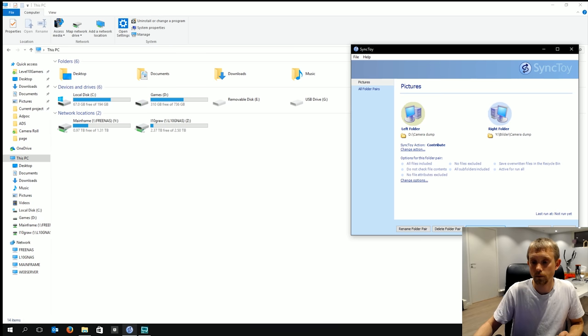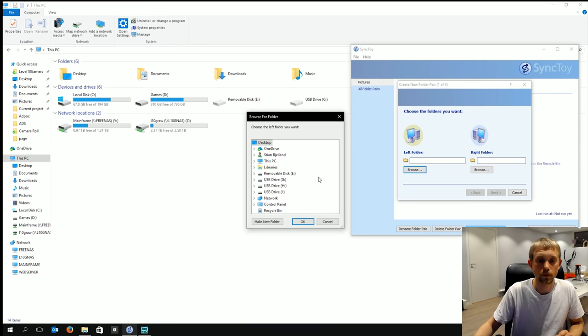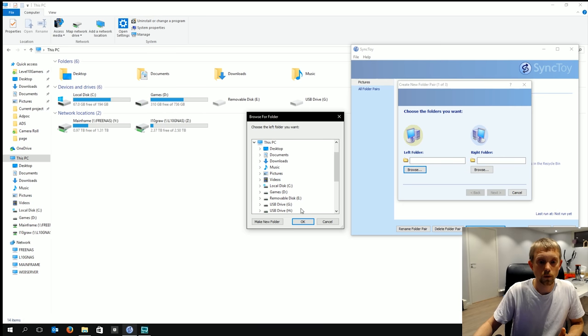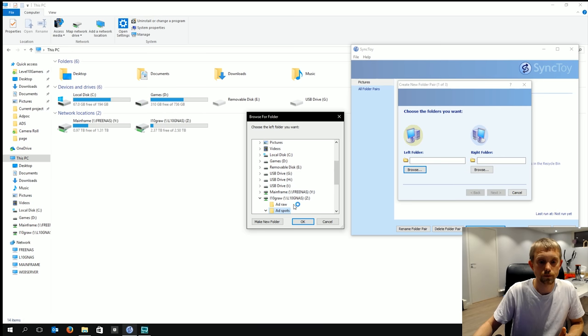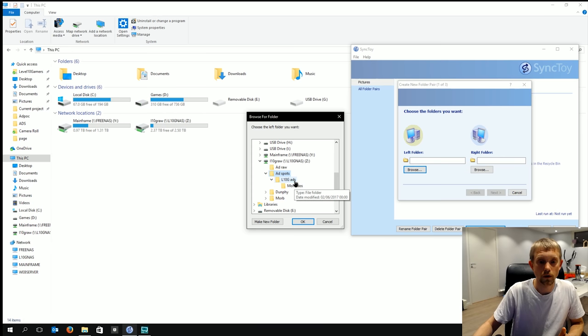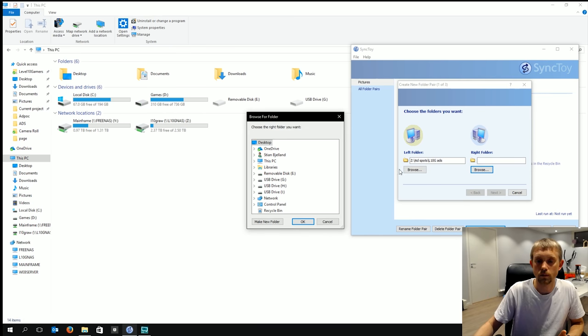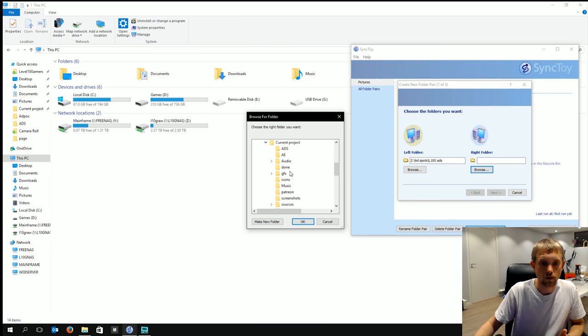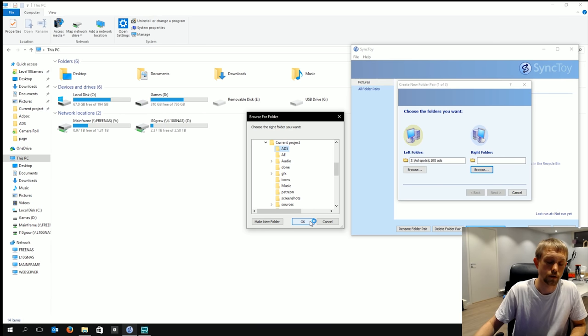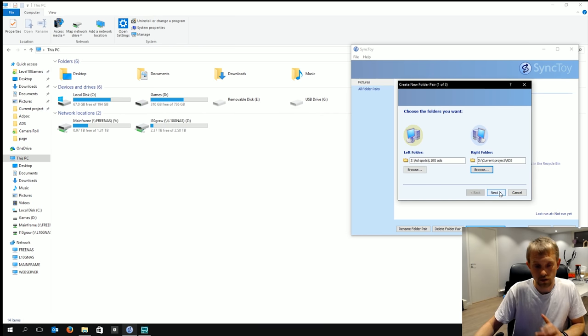So let's create a new folder here. Go browse and I would like the folder called ad spots to be synchronized but I'm going to have to choose this one and say okay. Now I'd like that to be synchronized with a local folder in my current projects and it's called ads. Now I know for a fact that the files are already there but it's in a different folder structure so I actually moved this around so I could show you.